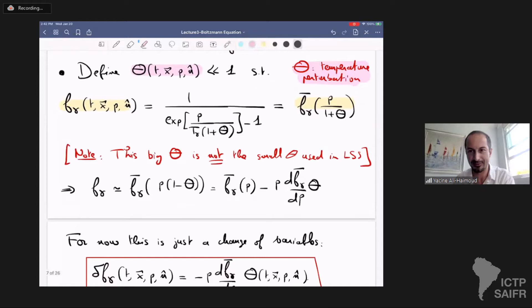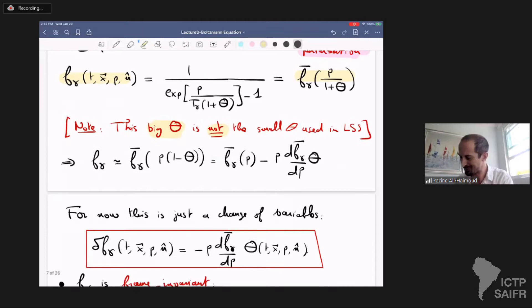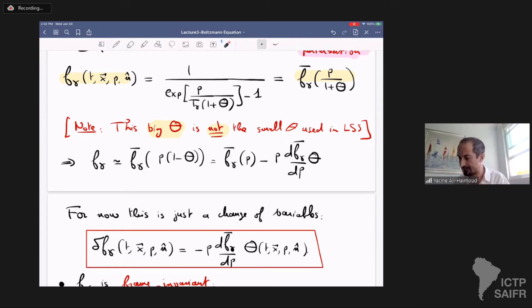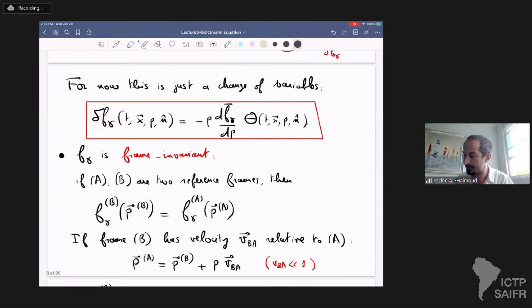Note that this big Theta is the standard notation here, and is not the same as the small theta that Fabian Schmidt uses in his lectures for the divergence of dark matter velocity. Taylor expanding to linear order in small Theta, we get that f_gamma equals the background f_gamma minus p times df_gamma/dp times Theta. This is just a change of variables from delta f to Theta — they are completely equivalent variables.